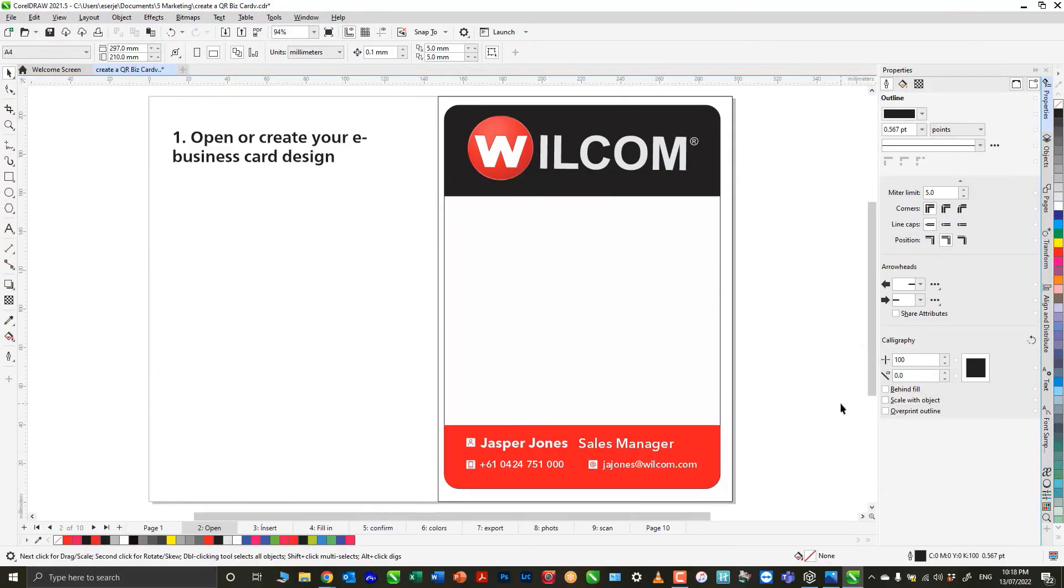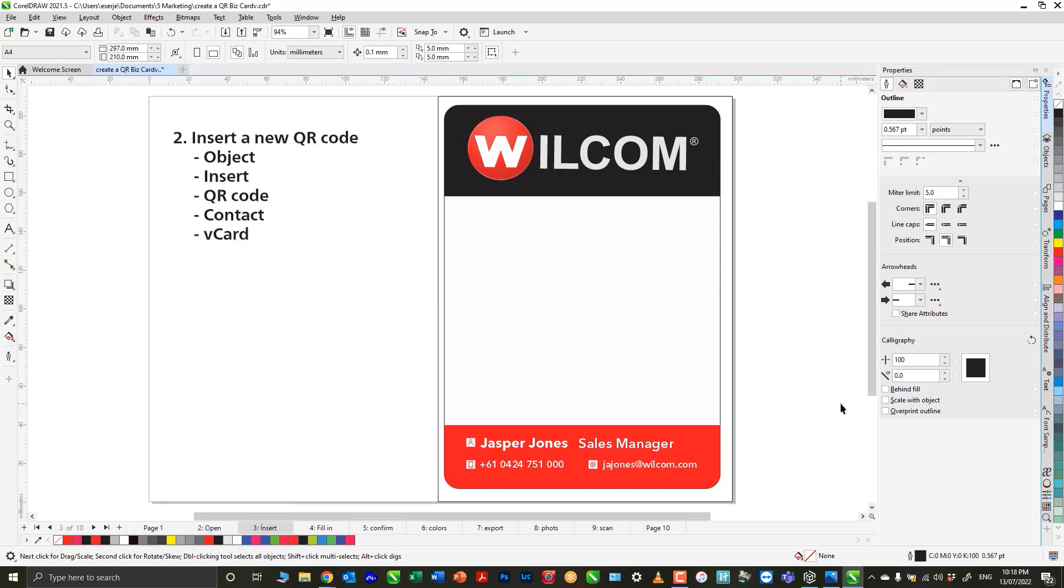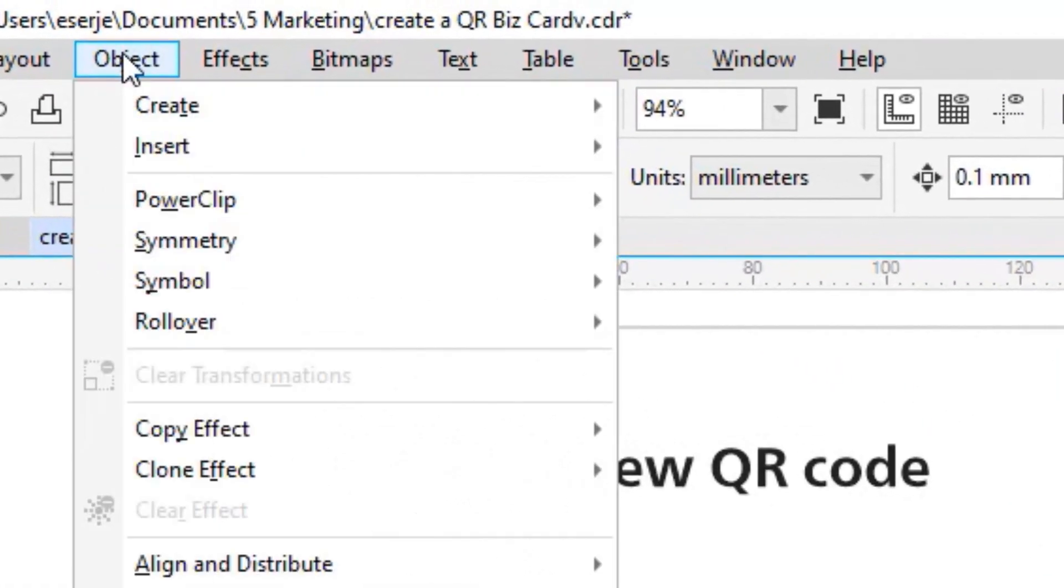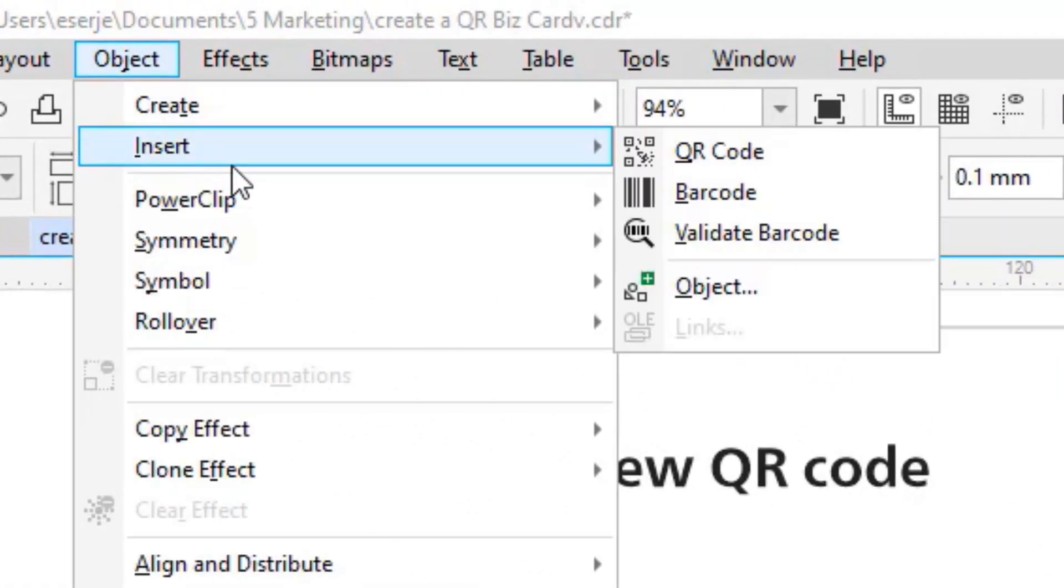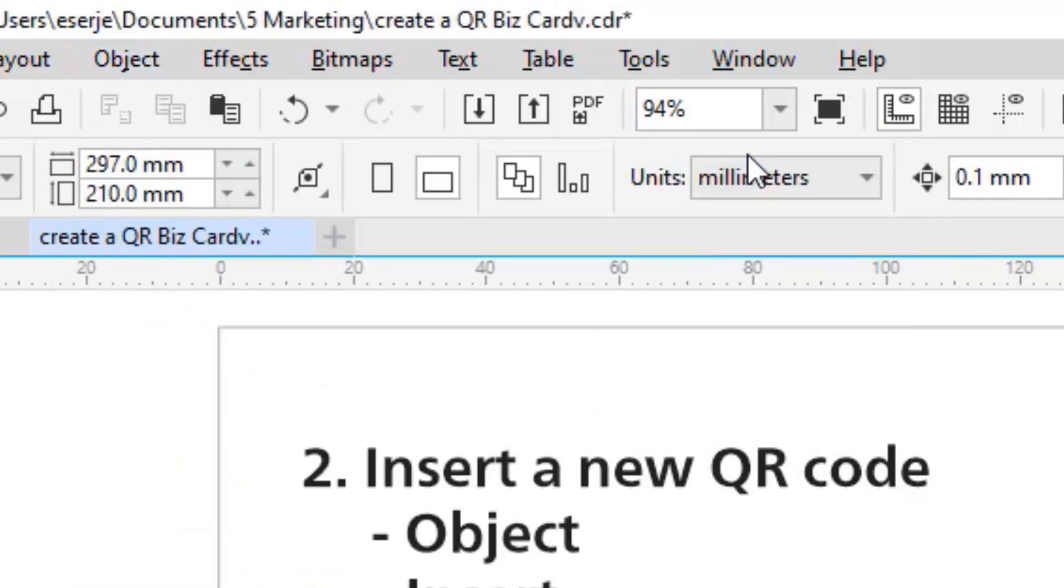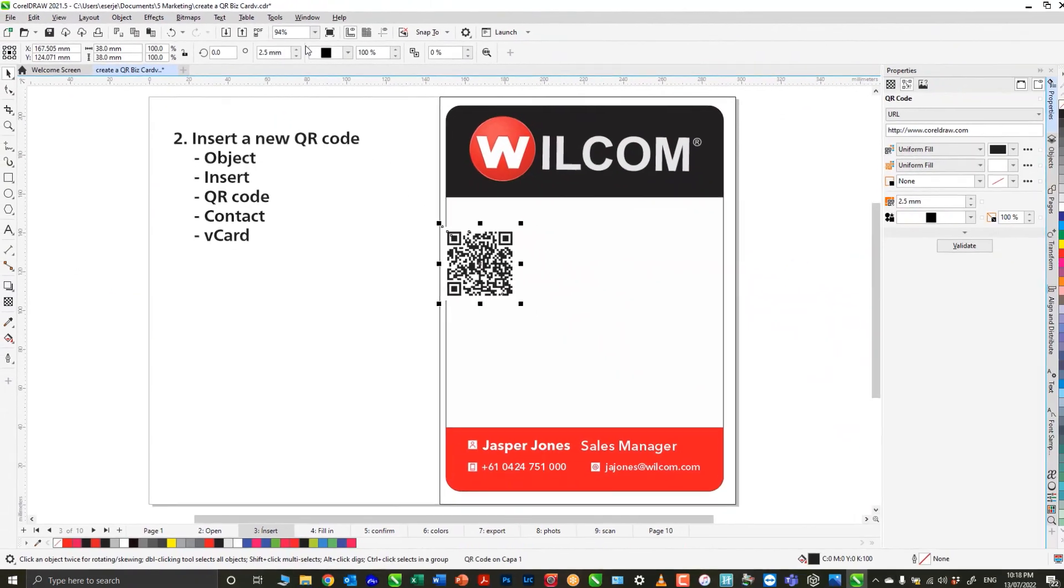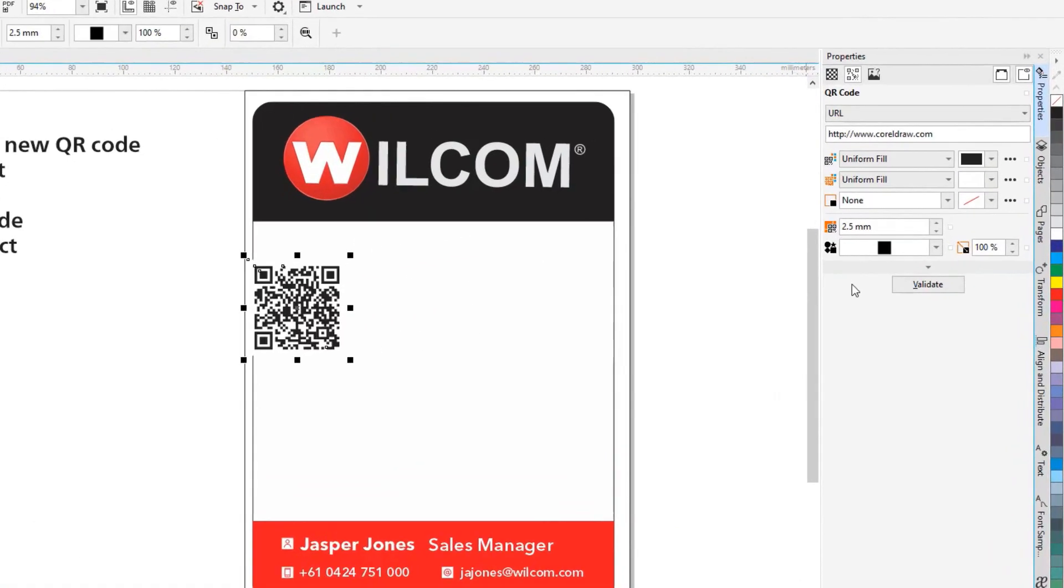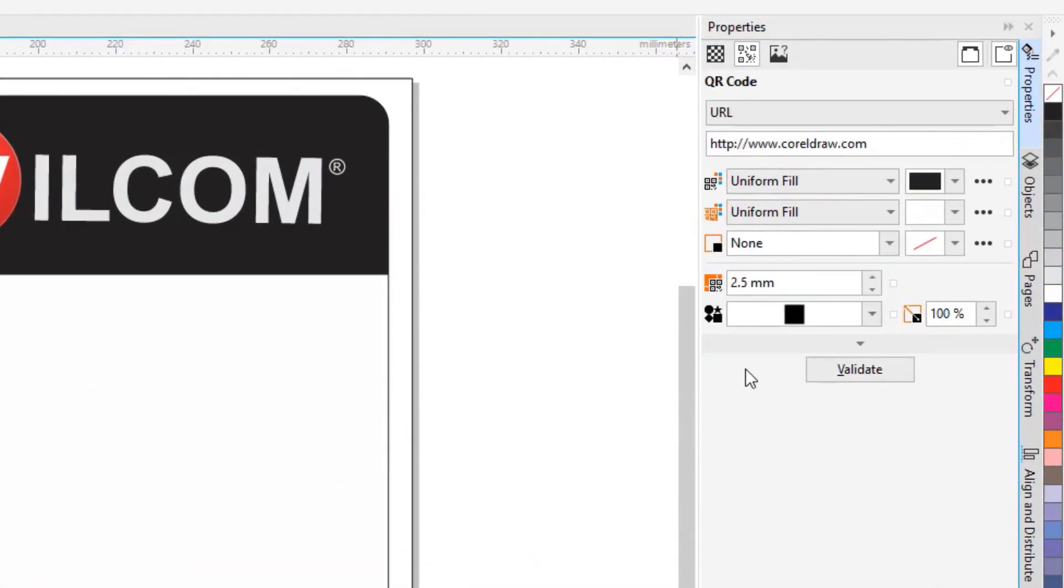The first thing I'm going to do is open a pre-designed card. Next is to insert a new QR code. Go to Object, Insert QR Code. With the QR code selected, in the right docker Properties, you can see the many different types of QR codes that Corel offers.